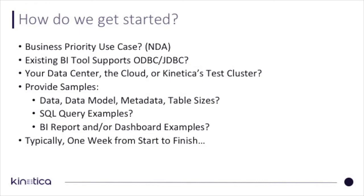So how do we typically get started with clients? Bring us your BI use case. Make sure your BI tool supports ODBC/JDBC database connections. Tell us whether you prefer your data center or the cloud, or we can take a sample dataset and run it from one of our internal test clusters. Once we start to develop, it's about a week from start to finish.